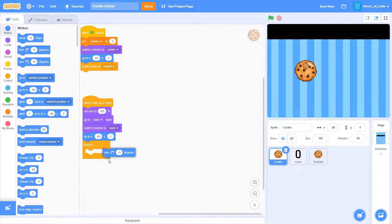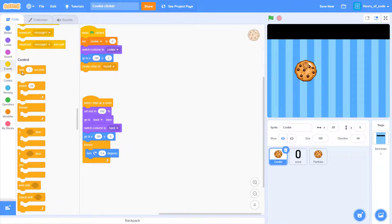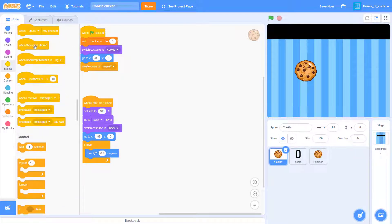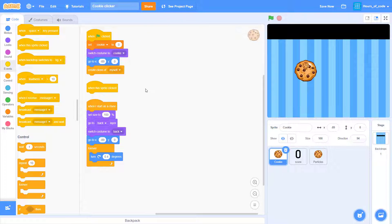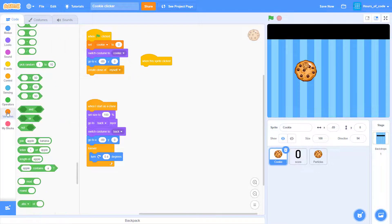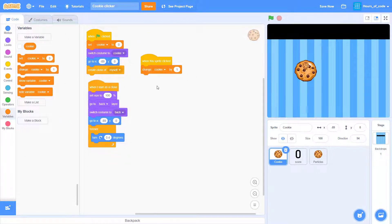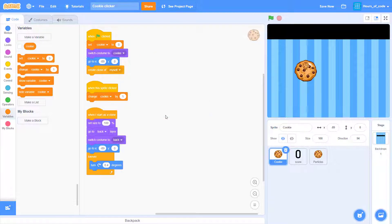Now, go to the position it is, and add a forever loop, making it turn right by 0.4 degrees. And with this sprite clicked, we want it to change the cookie variable by 1.